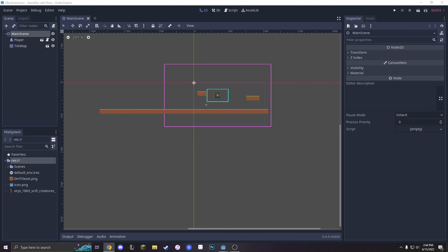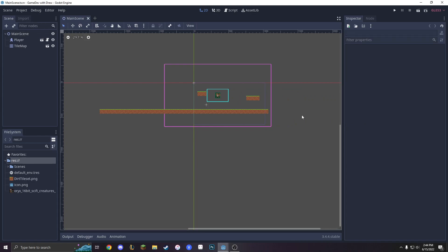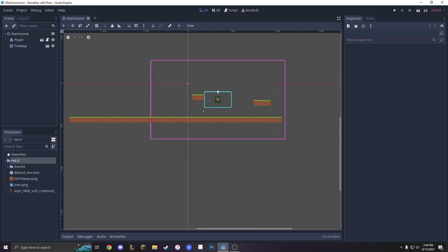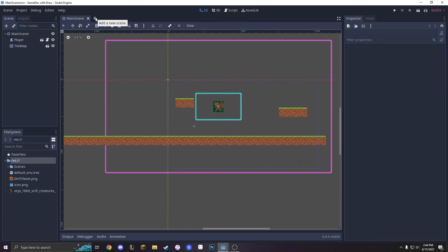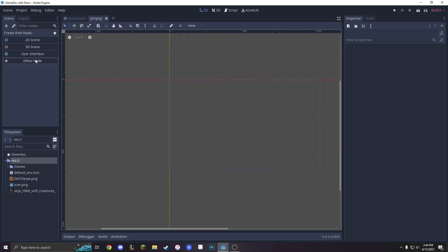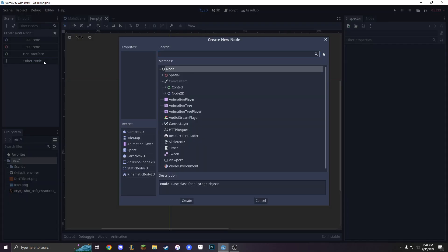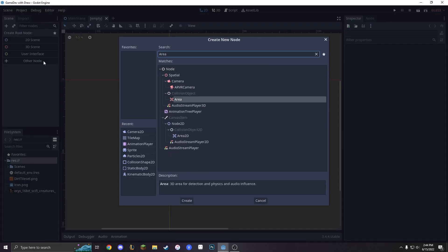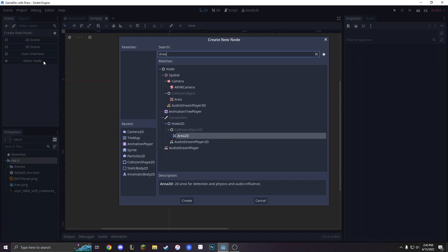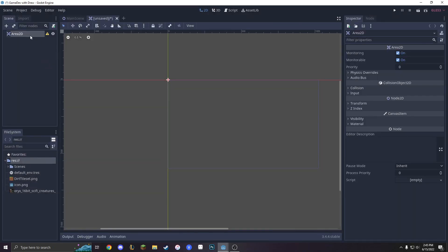Today we're going to be working on bullets and projectiles, but I'm just going to call them bullets for today. In order to do that, we're going to be creating a new scene. Our new scene is going to reference an other node and call it an Area2D. An Area2D is just something that detects physics and audio. It's very simple, so we'll get right into it.